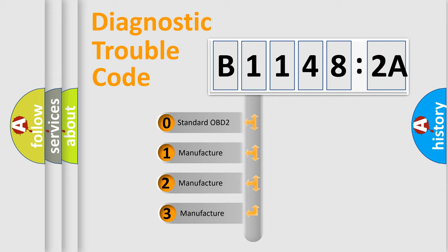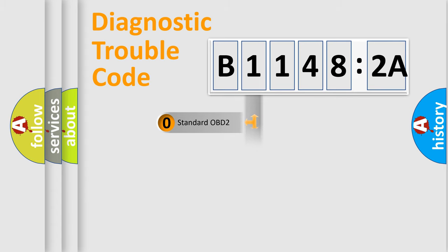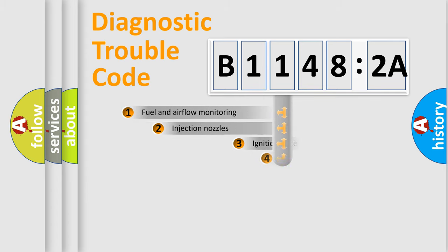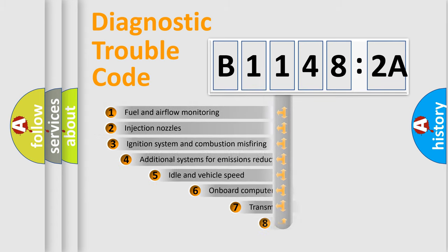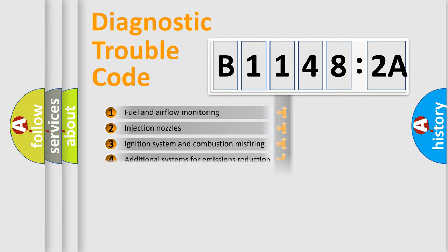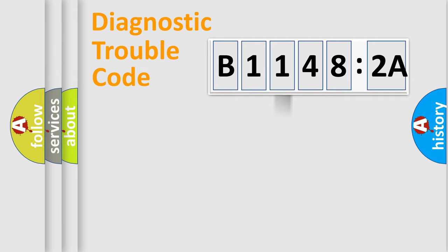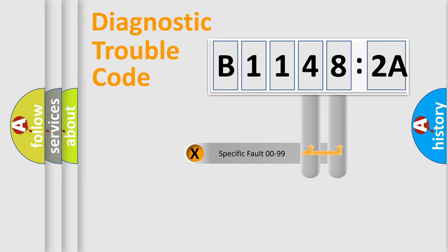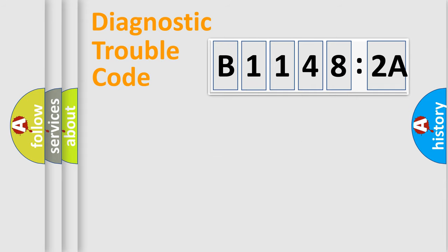If the second character is expressed as zero, it is a standardized error. In the case of numbers 1, 2, or 3, it is a proprietary expression of the car-specific error. The third character specifies a subset of errors. The distribution shown is valid only for the standardized DTC code. Only the last two characters define the specific fault of the group.